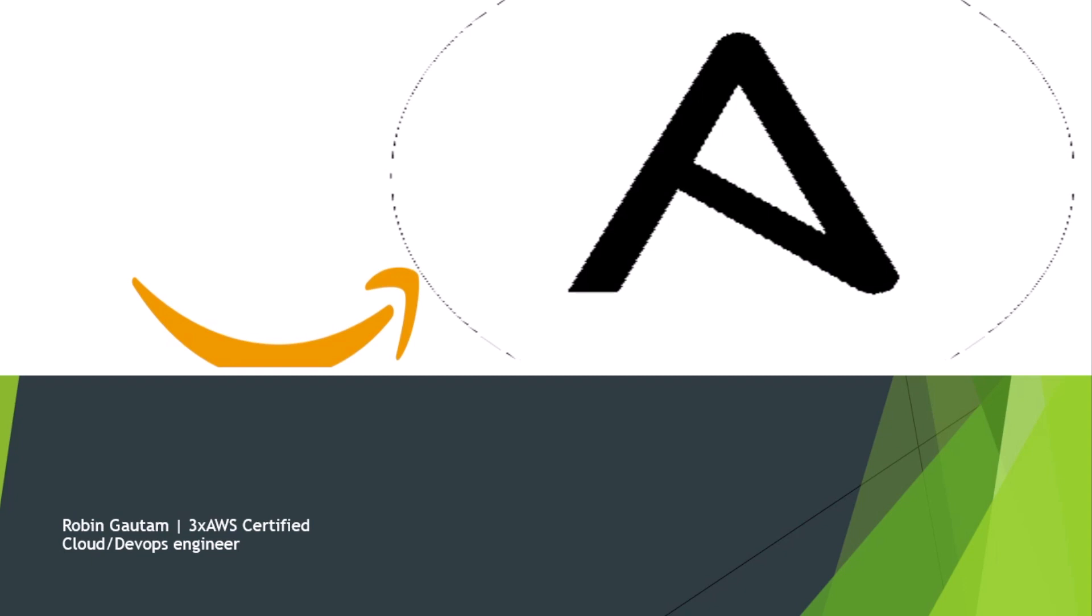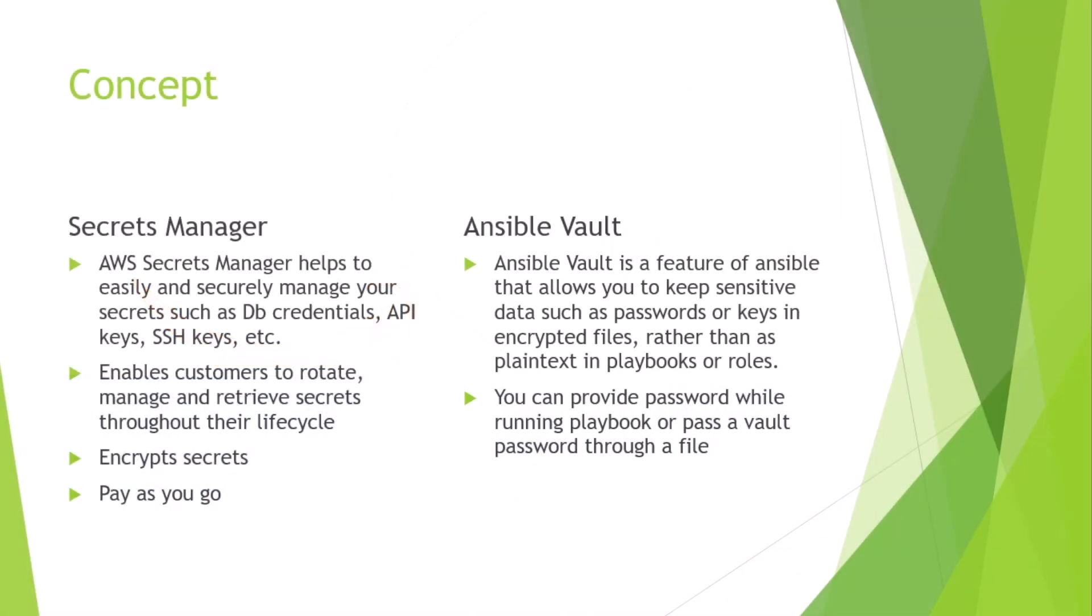Follow along with me till the end of the video so that we will learn the use cases for Ansible Vault and Secrets Manager. Let's get started with some basic theories and then we'll start making our hands dirty.